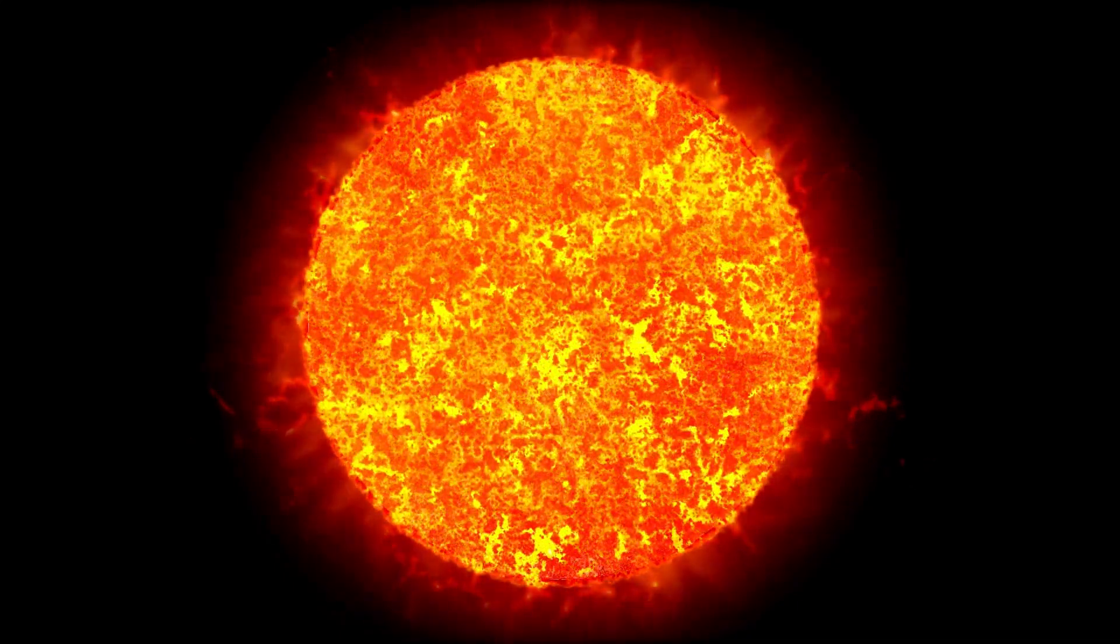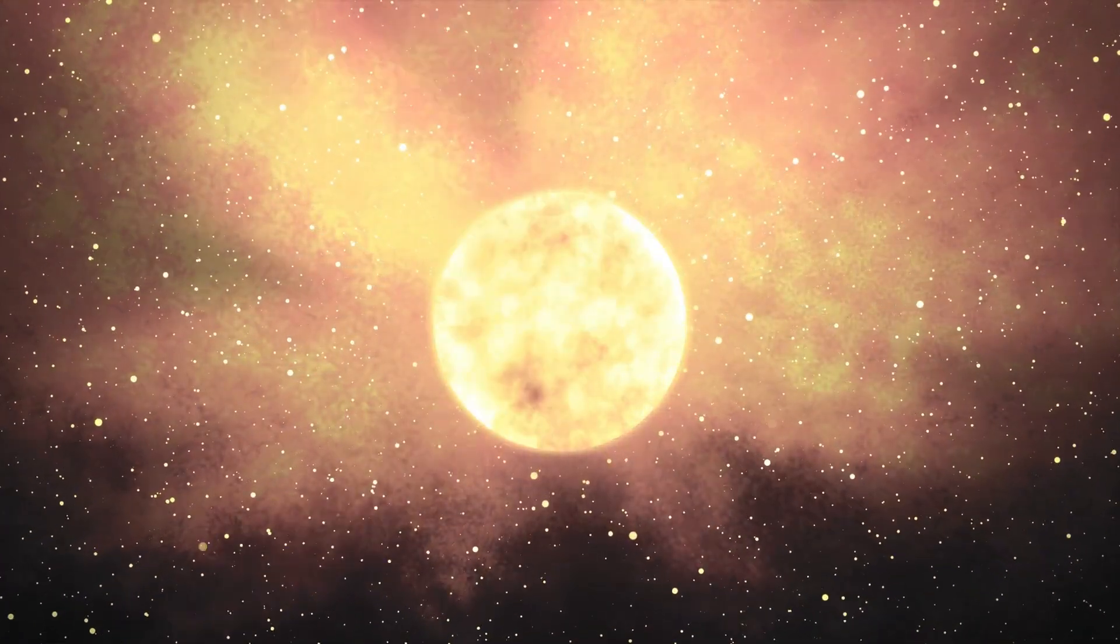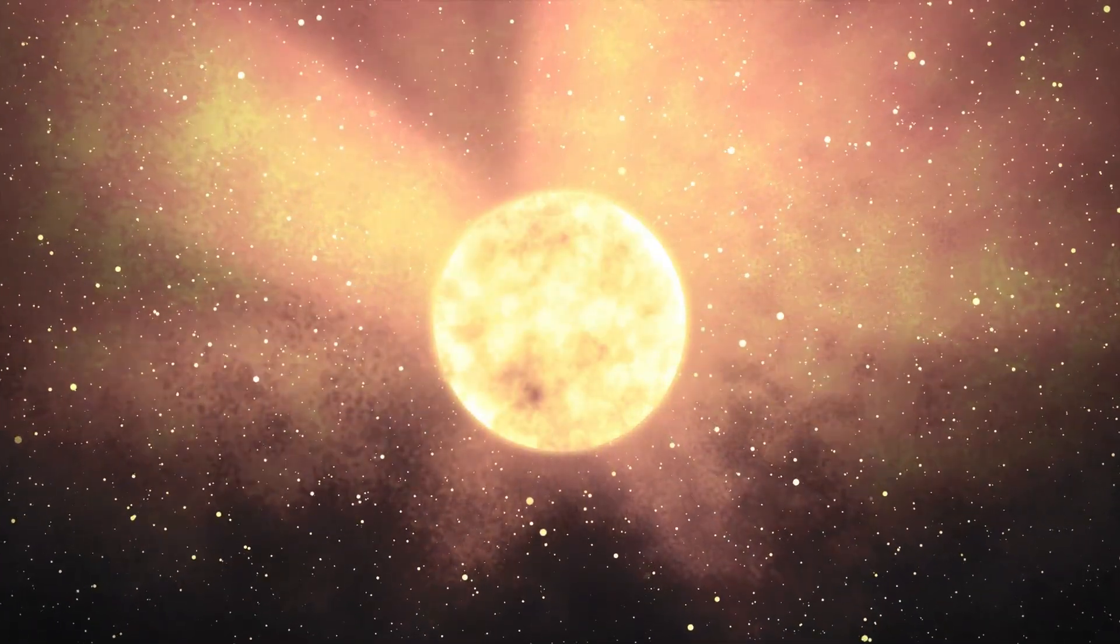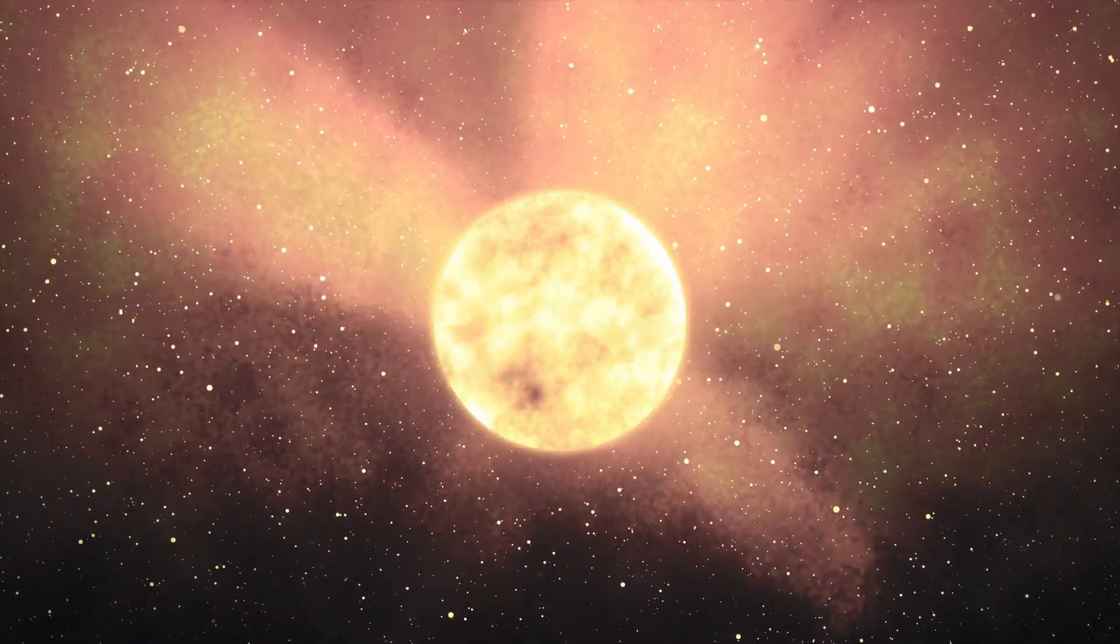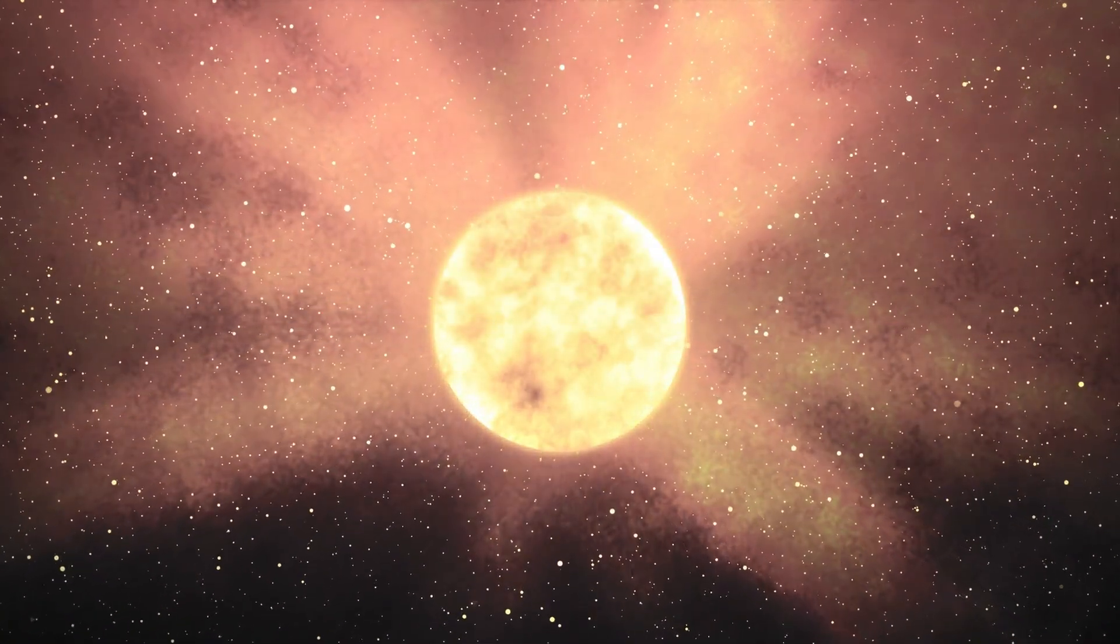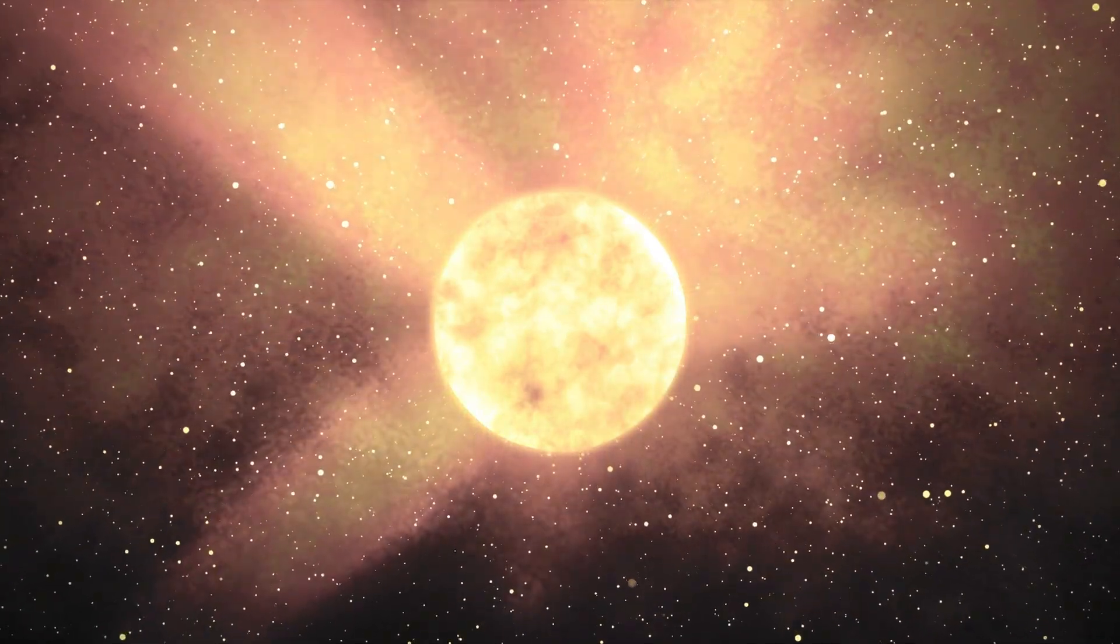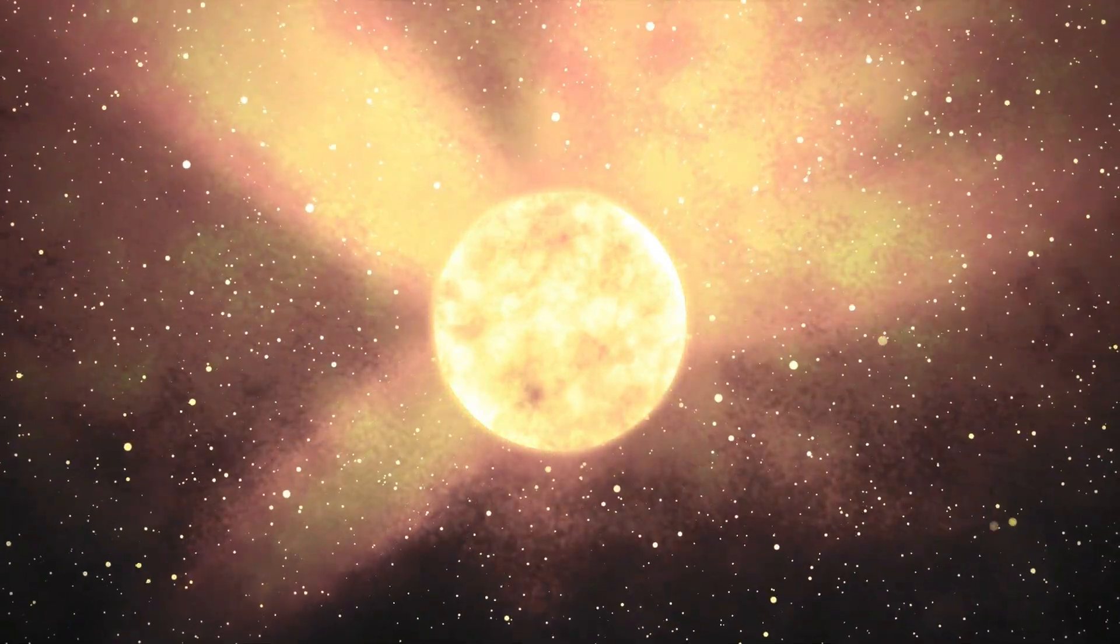One of its defining features is its distinctive red hue. Unlike stars like our Sun, which shine with a bright yellow light, Betelgeuse's surface temperature is relatively cool.